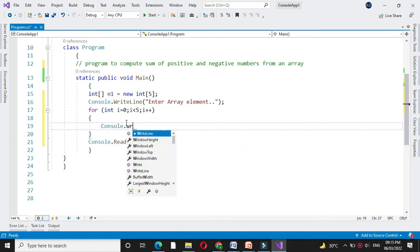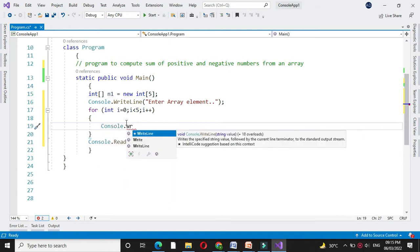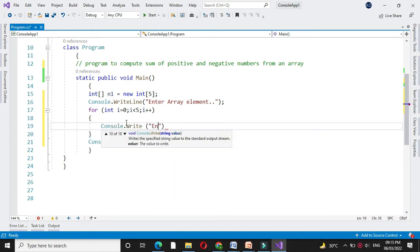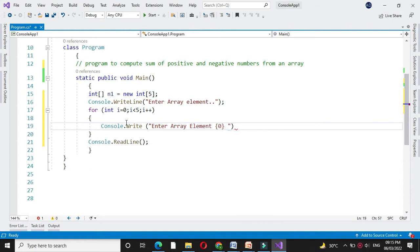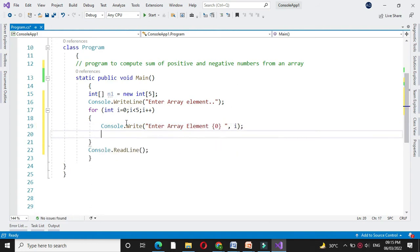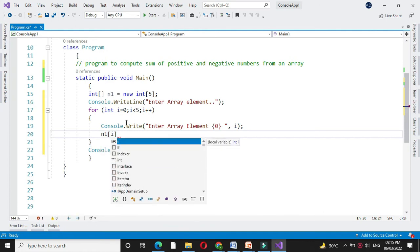Then in console.write we will write enter array element, and in n1 of i we will accept it.